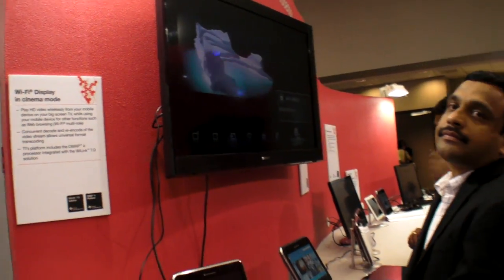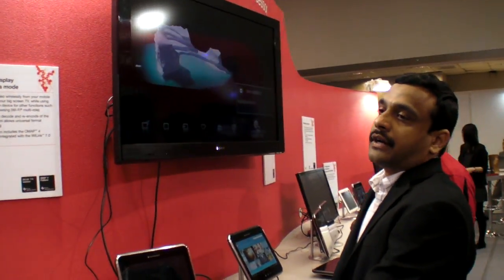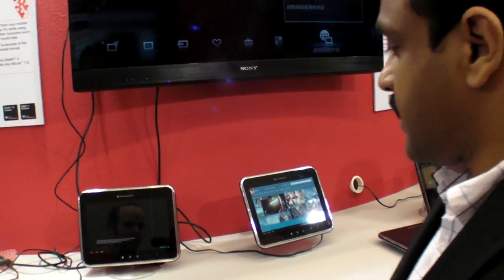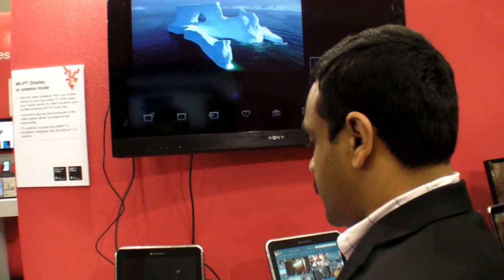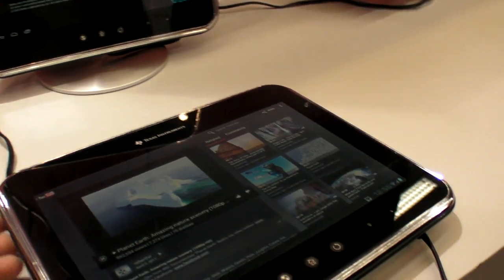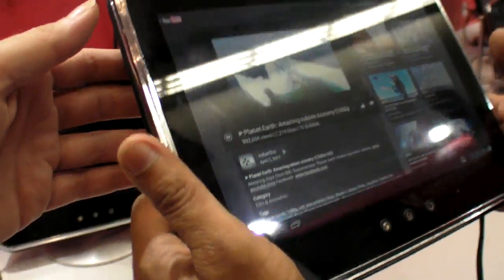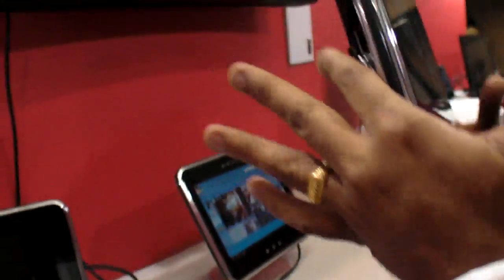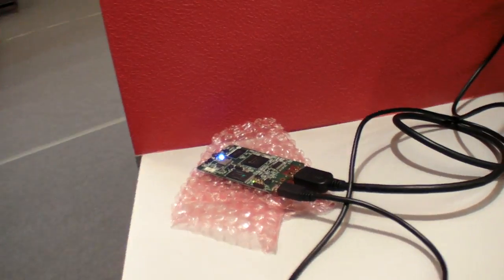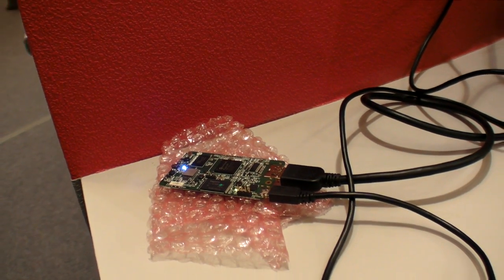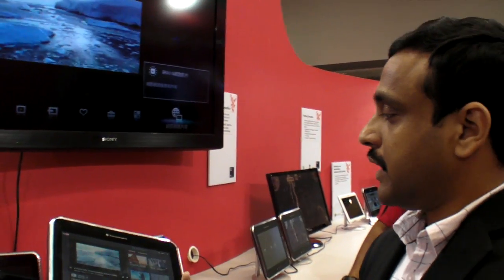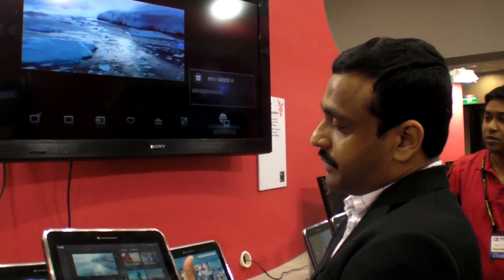Here at TI, we are showing a Wi-Fi display implementation on OMAP 4470. There are a couple of use cases we can support under Wi-Fi display. This is power, and this is connected to a sink which is connected over HDMI to the external display. What we are showing is a typical YouTube application.